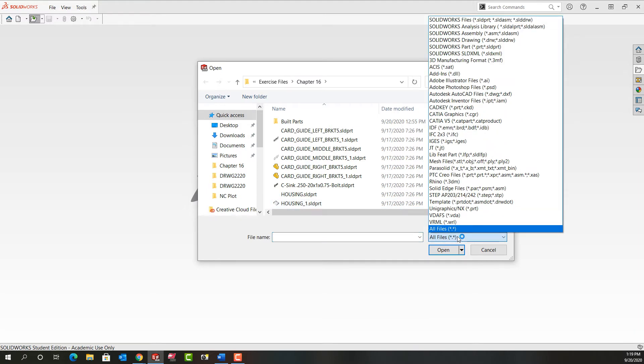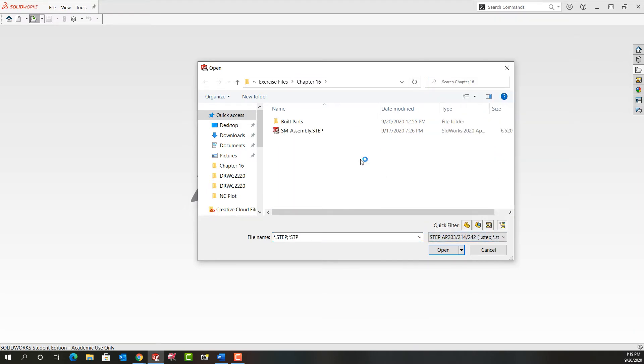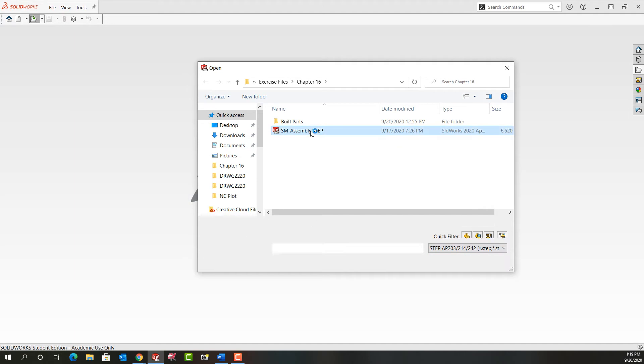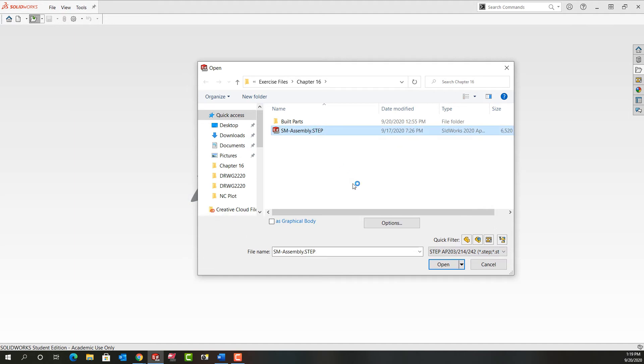For the file type I'm going to switch it to step. Here's my step file. Before I do anything else I want to go into the options.